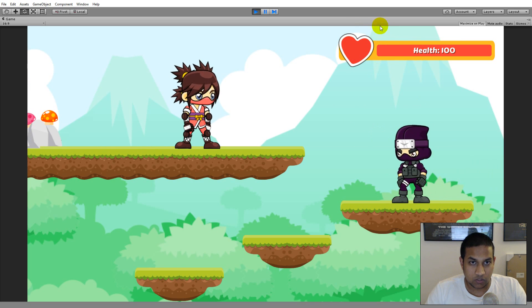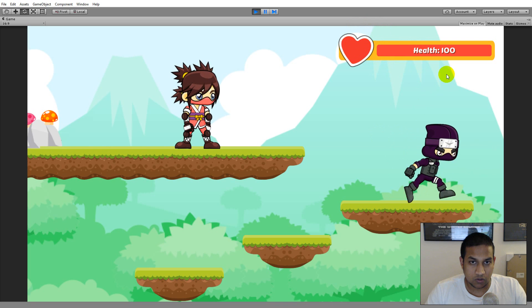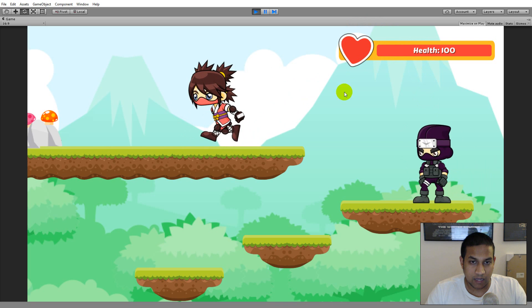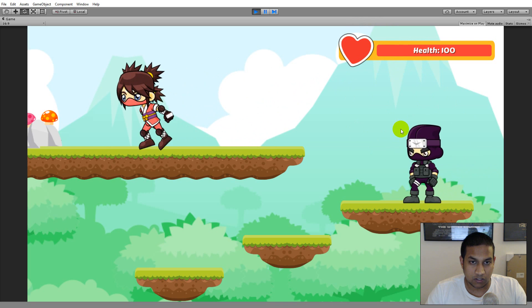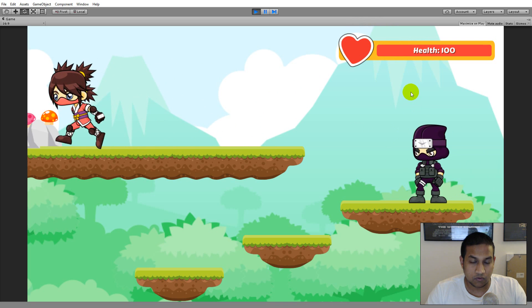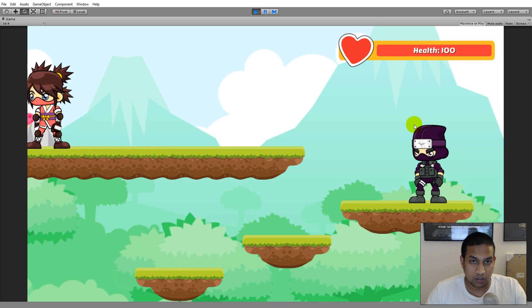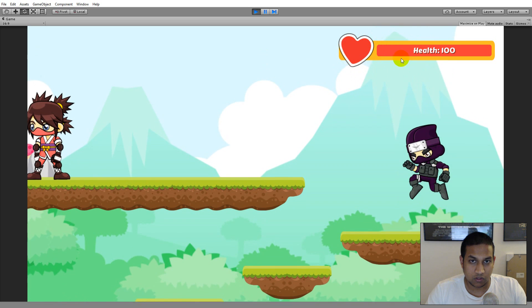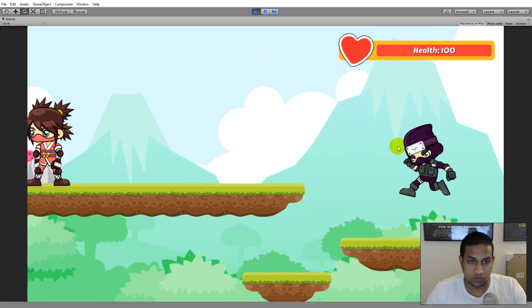If you're interested in these sprites, you can acquire them by downloading the project. If you've already bought this project, you can re-download the files — the sprites for the health bars will be included in the file package.